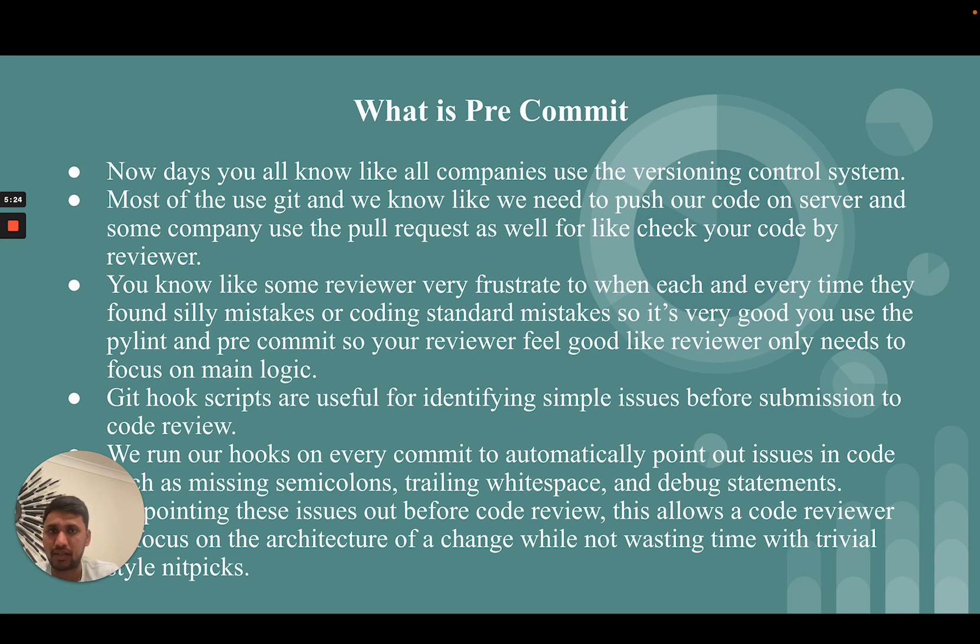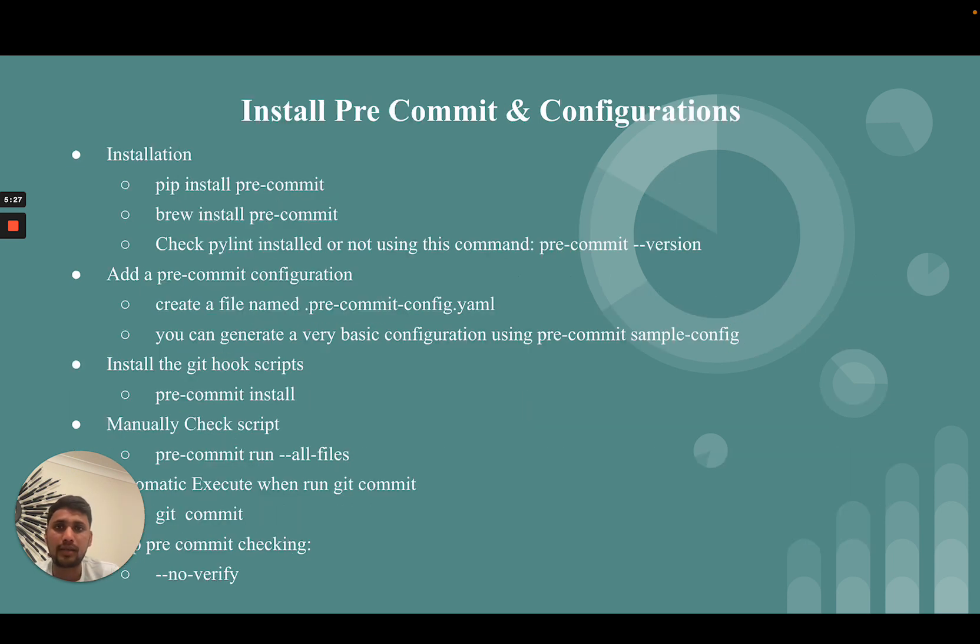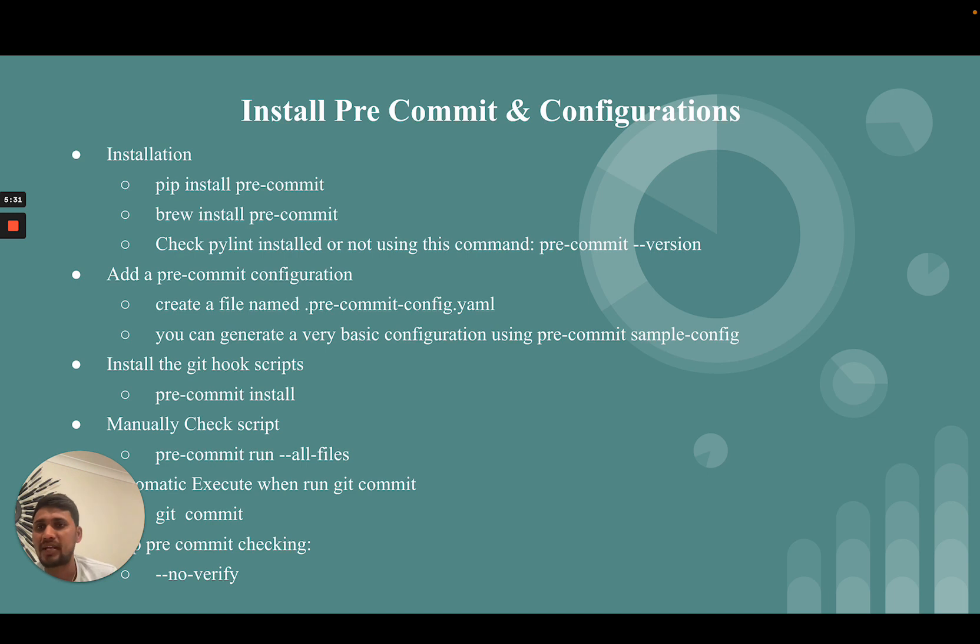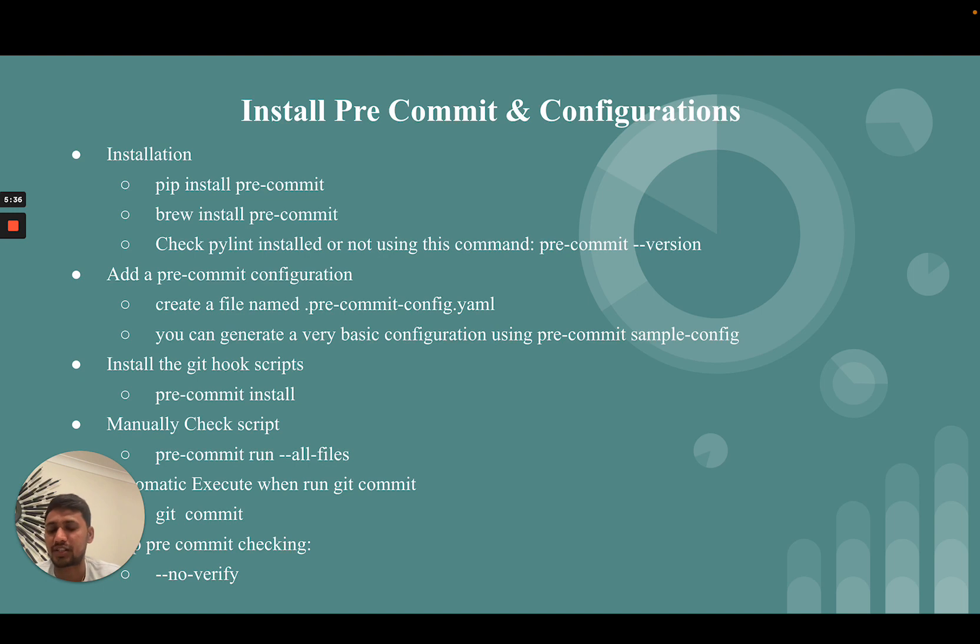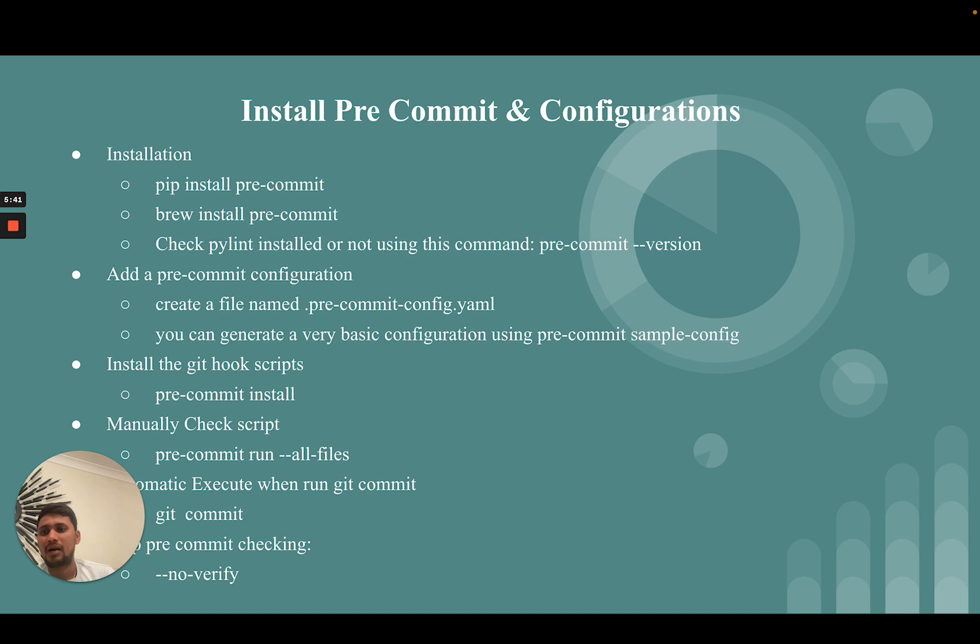You can also install pre-commit using pip or brew. After successful installation, you can check if it's successfully installed using the pre-commit --version command.